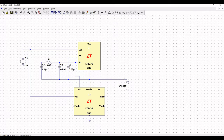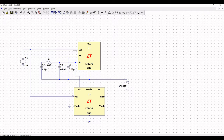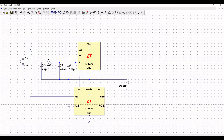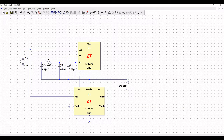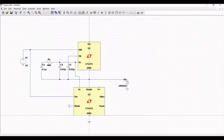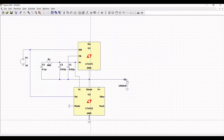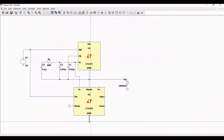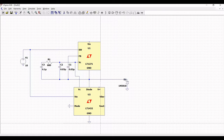Click on ground connection and place the ground across LT1432 and also across the mode pin. Click on wire and connect the mode pin to ground and the ground pin to the ground connection.